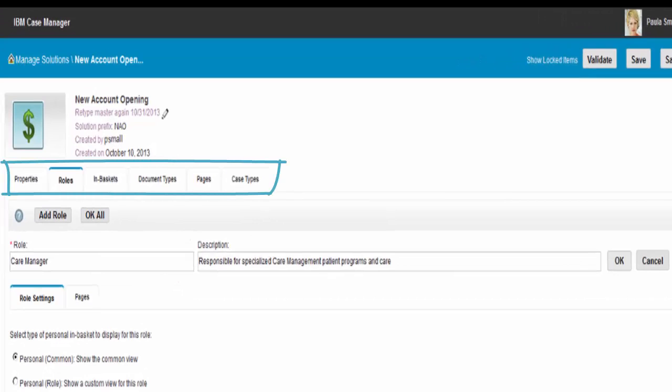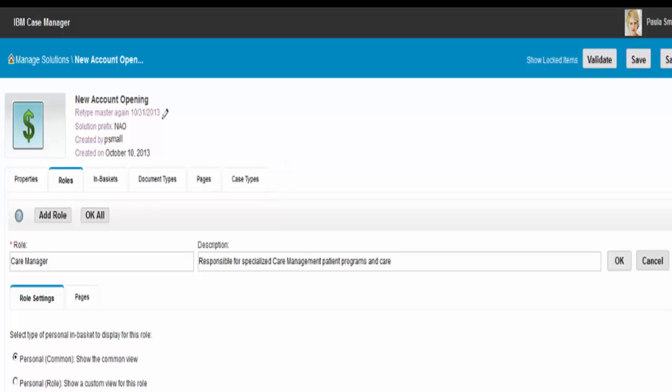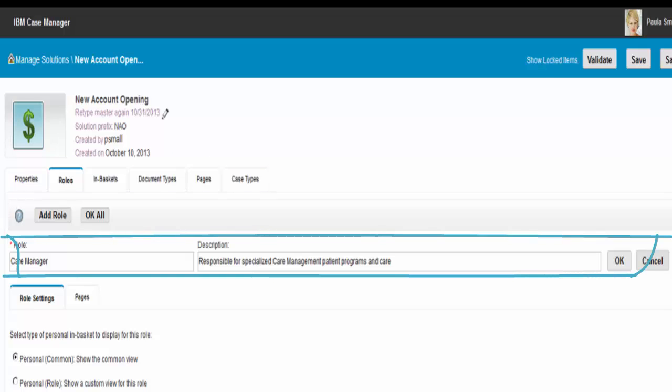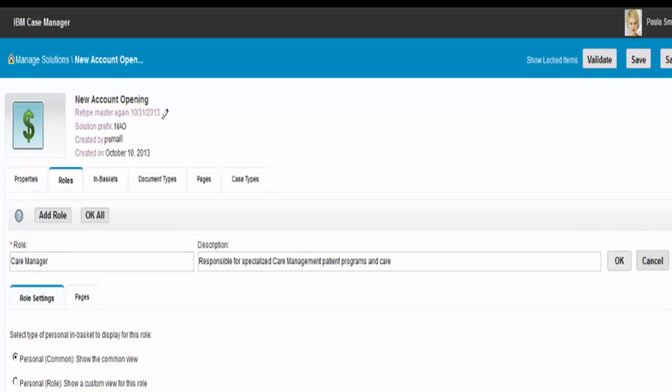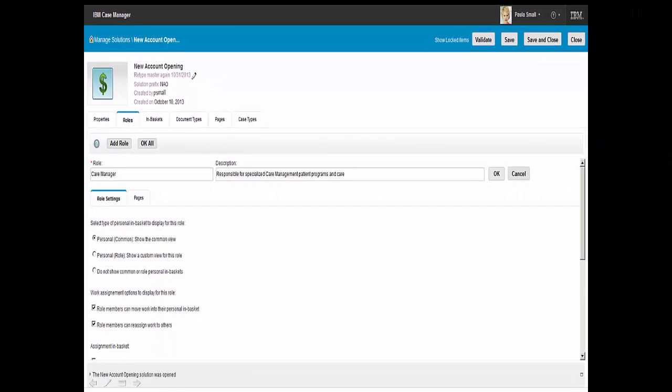IBM Case Builder provides tabs for each of the different parts of the solution. Tabs include properties, roles, in-baskets, document types, pages, and case types. Paula defines and adds the new care manager role to the new account opening solution.